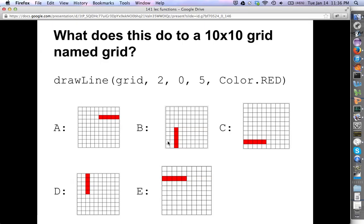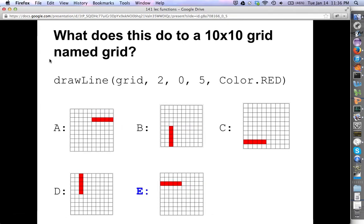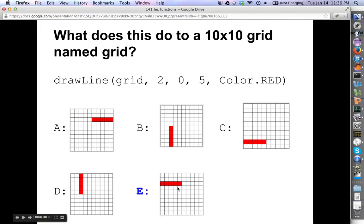What does this do to a 10 by 10 grid, assuming we're using the drawLine function we just wrote? The answer is E. We're saying draw a line on the grid at row 2, starting at column 0, up to but not including column 5 — that's columns 0, 1, 2, 3, 4. The other options have either been rotated, reflected, or mirrored. The answer is E.